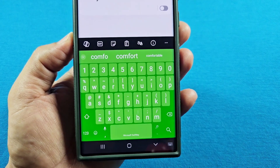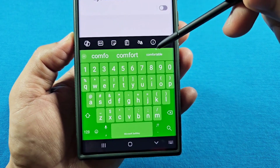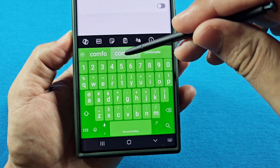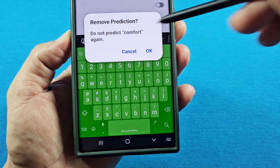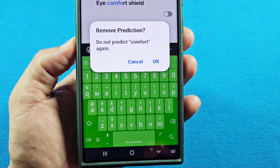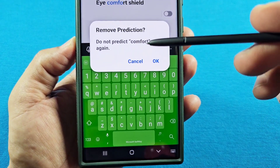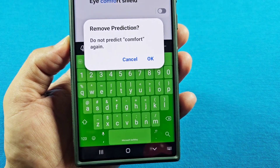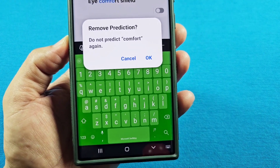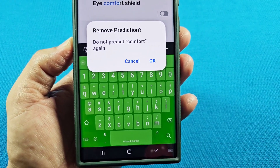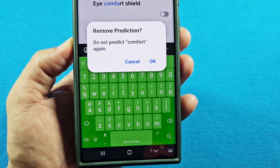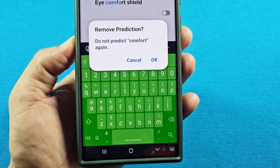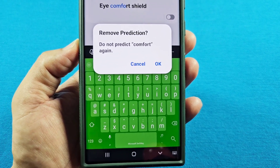When you see it appear in the prediction bar, long press that word and you'll see a prompt that says 'do not predict that word again.' Press OK, and by pressing OK it's going to delete that word so it will no longer show up.